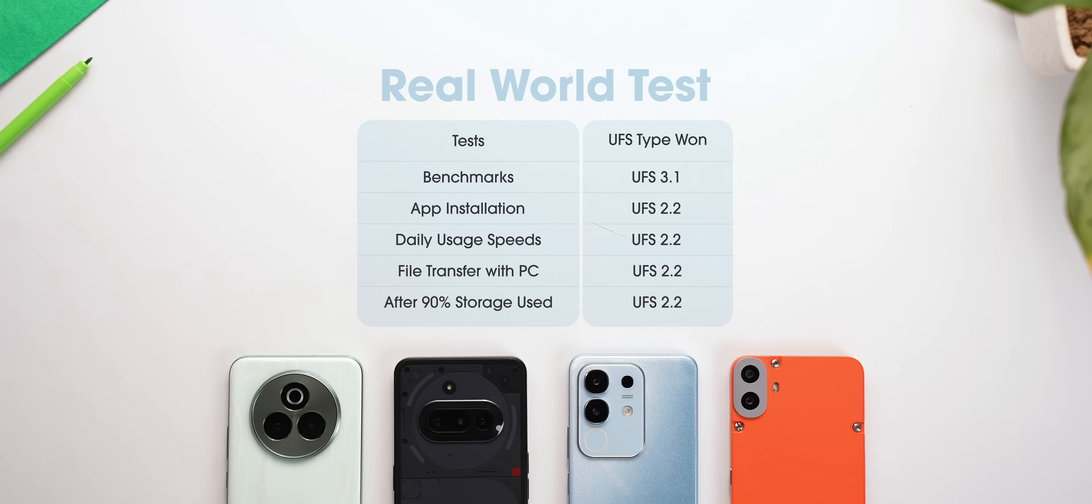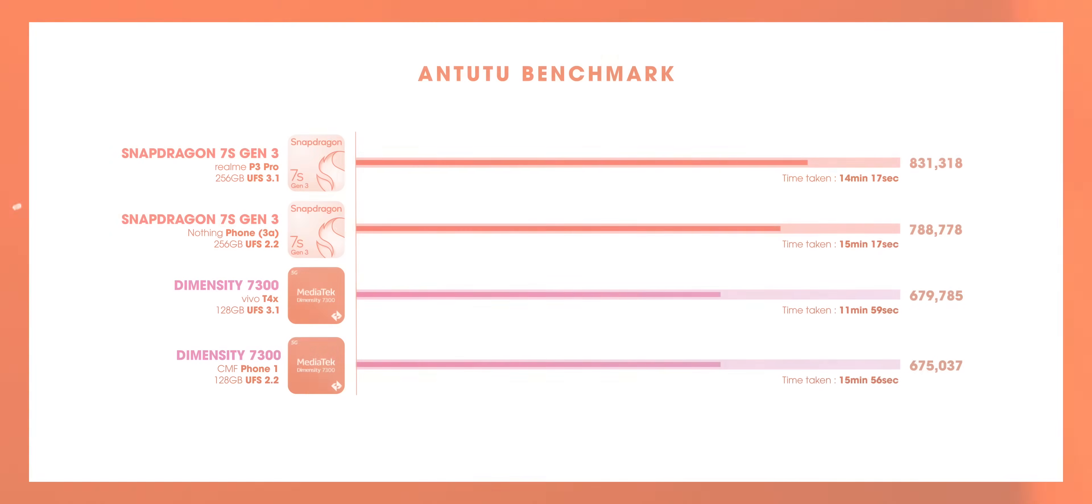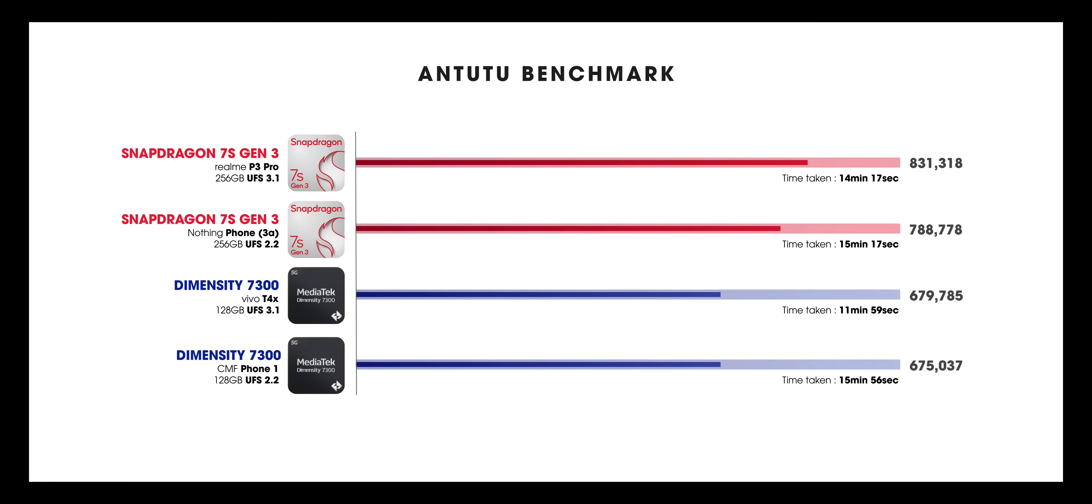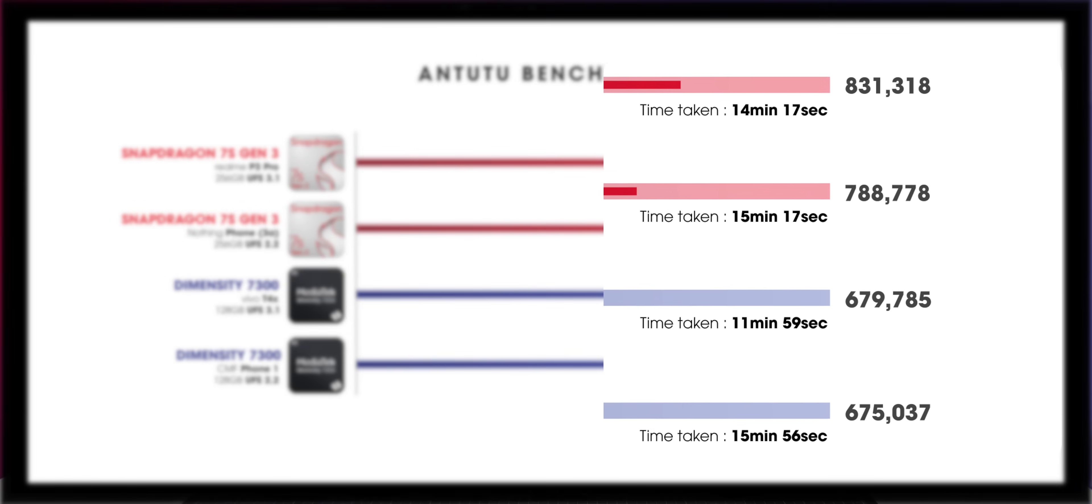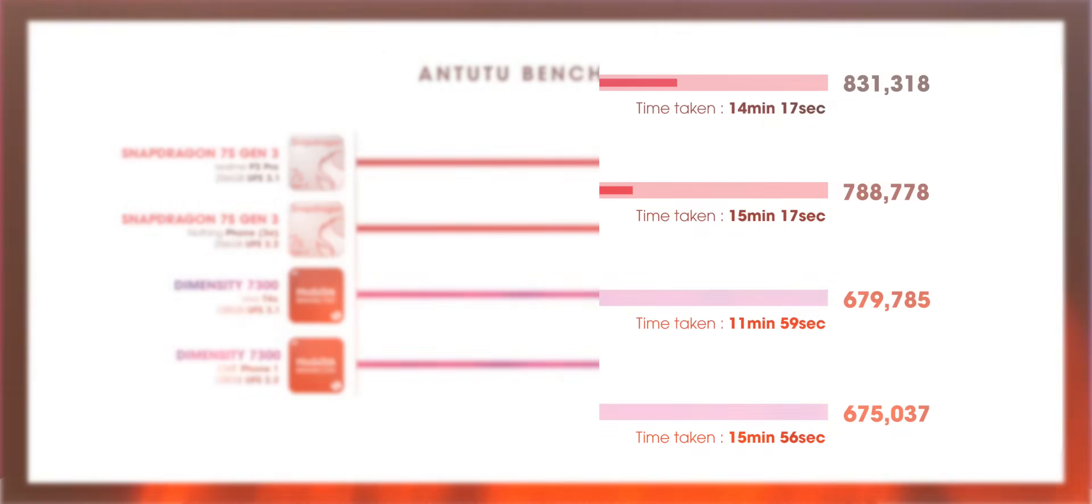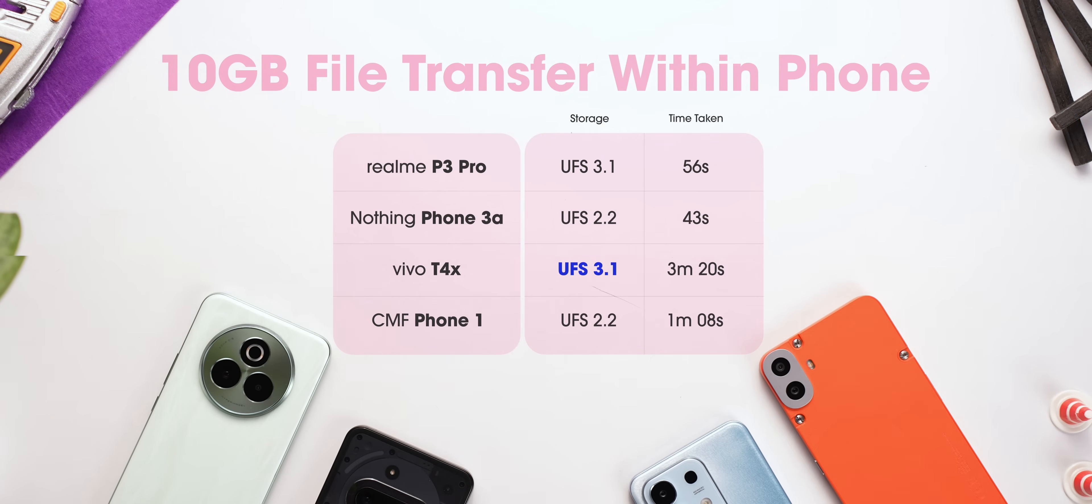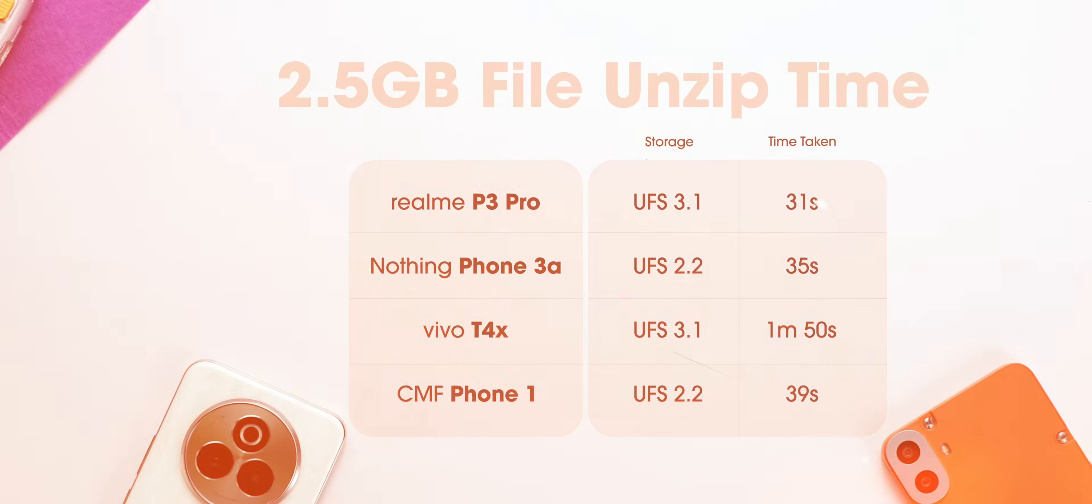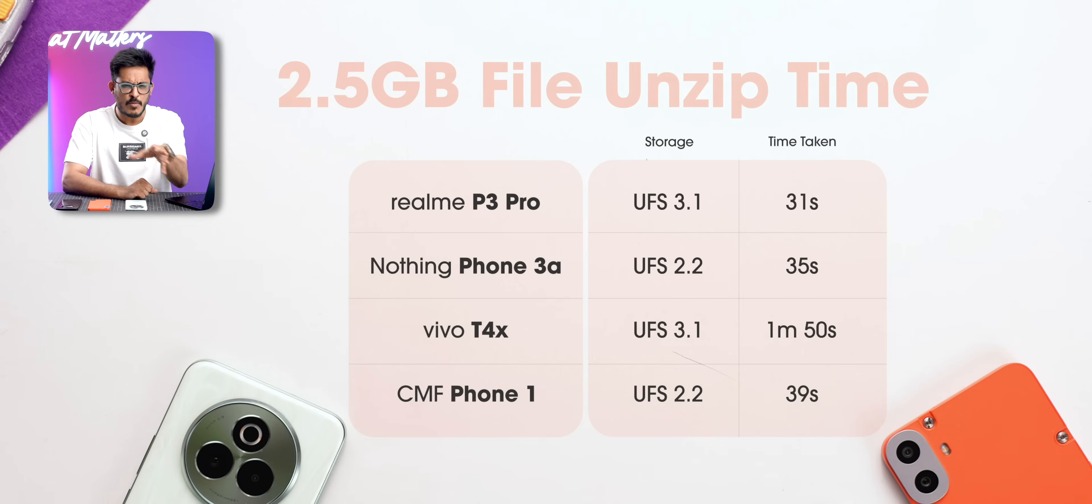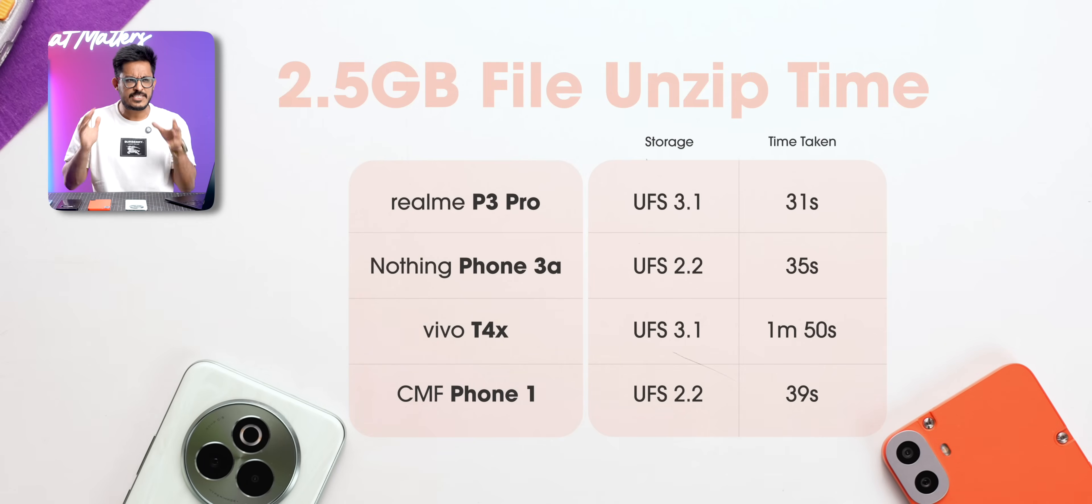Finally, in real-world tests, UFS 2.2 was winning in a lot of scenarios. But even when it was not winning, the difference was not huge. In fact, when UFS 3.1 was losing, the difference was just alarming. While unzipping and copying files, Vivo was taking almost a lifetime.